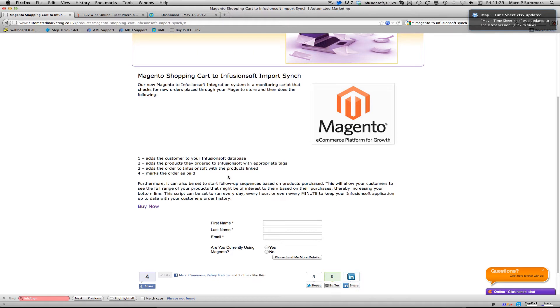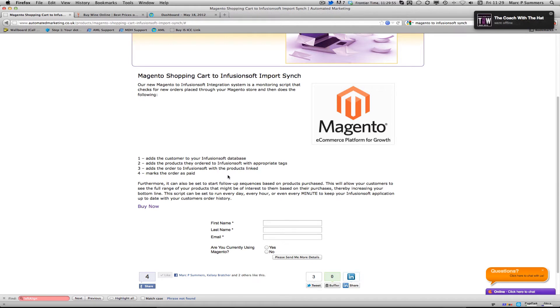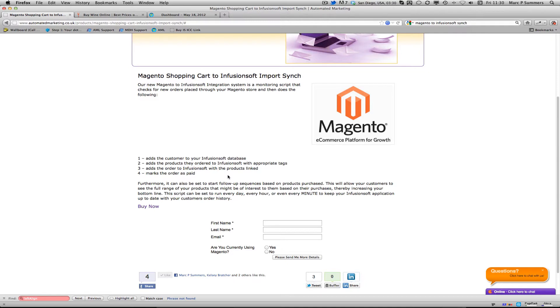It allows you to import all the customer details, the product details, the order details and marks the order as paid so that you can use the lifetime value of a client, follow up based on product purchases, tag people, add them to follow up sequences based on the purchases that they have made on your Magento system.